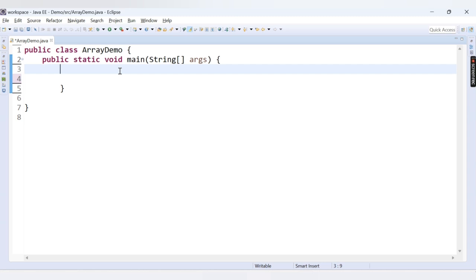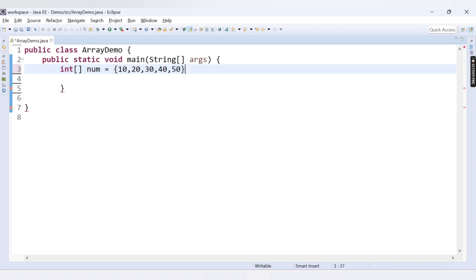Let's first declare and initialize the array. We have an array of type integer: int num, initialized to values 10, 20, 30, 40, and 50. I haven't provided a size to the array but directly initialized values, so the compiler will automatically calculate the size by counting the number of values assigned. Here 5 values are assigned, so the length will be 5, starting from index 0 till index 4.